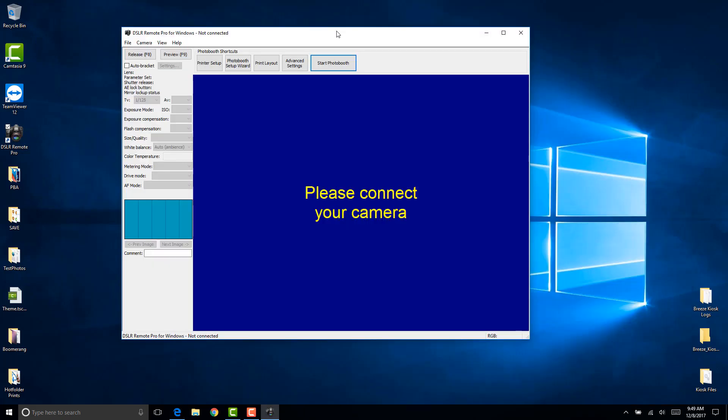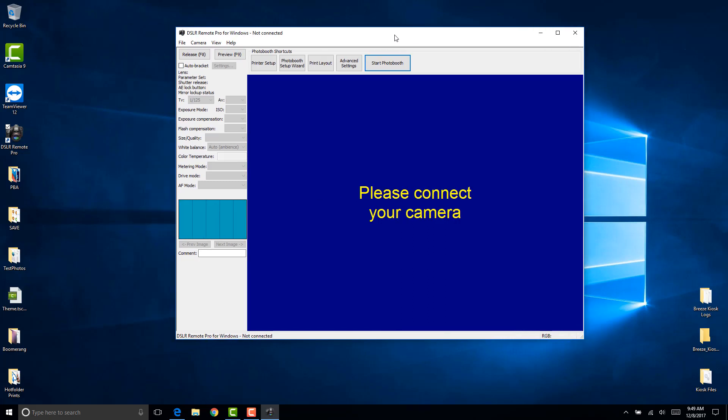If you need to reach us you can email info at photoboothaddons.com or you can direct message me on Facebook. Alright, thank you very much and have fun.